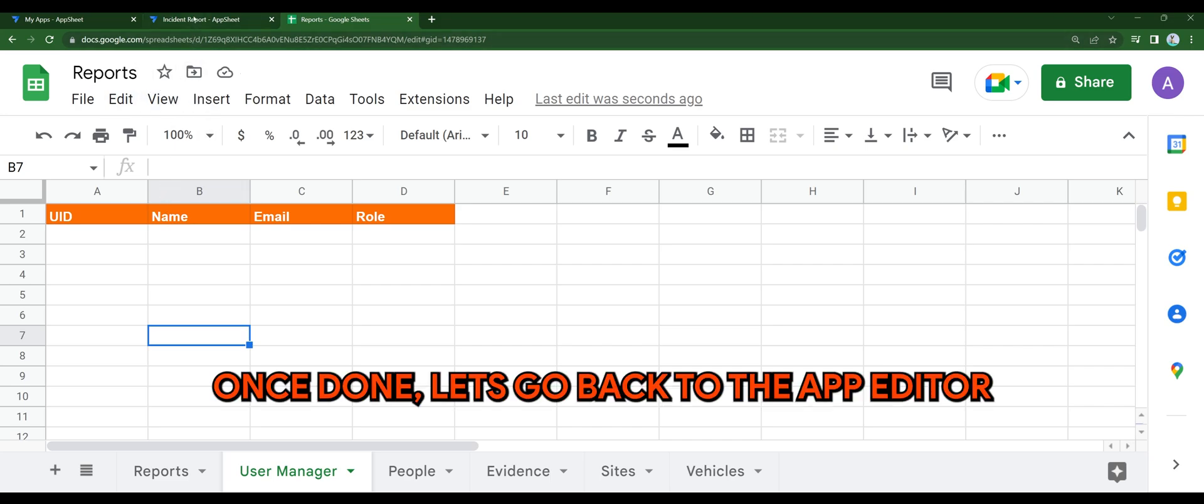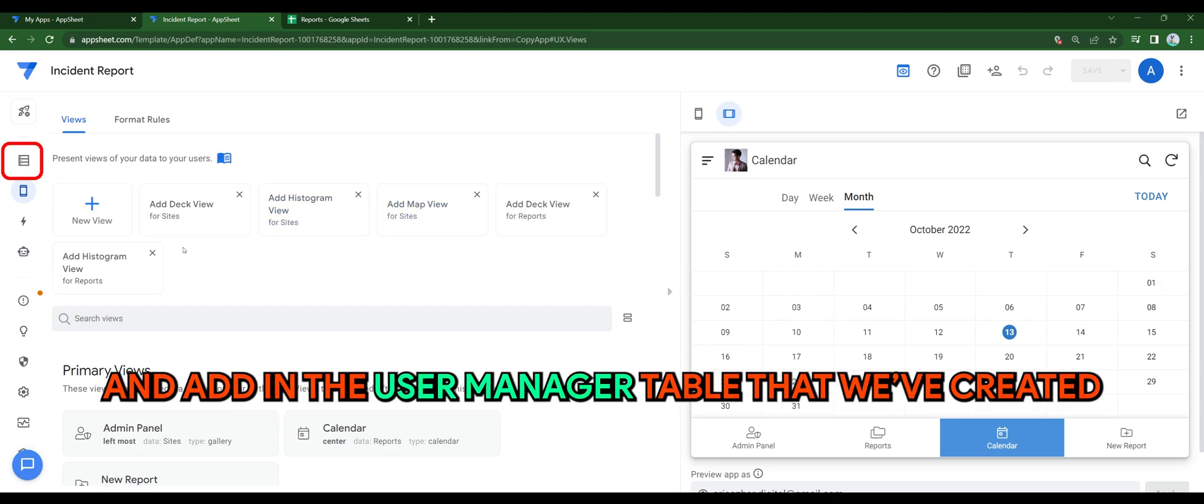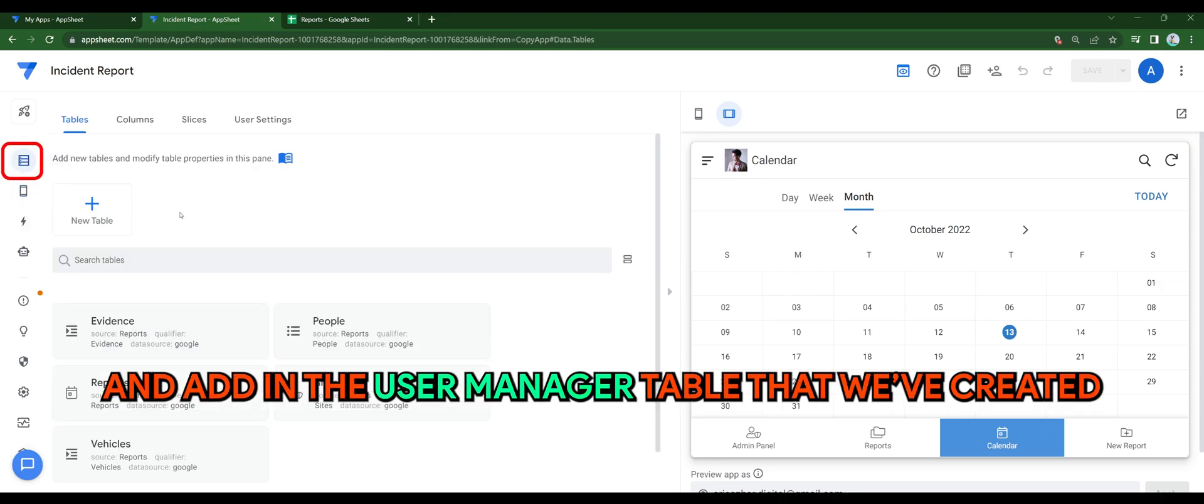Let's go back to the app editor. Once done, add in the user manager table that we just created earlier.